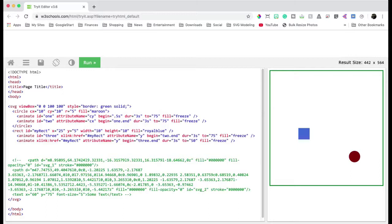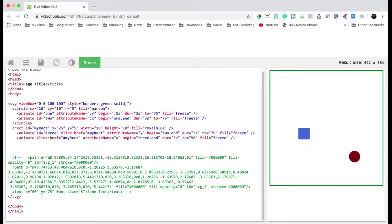On the next video, I'm going to show you how we can do some advanced animation. For example, we can draw some text on our little thing that we have here. Have a wonderful day.